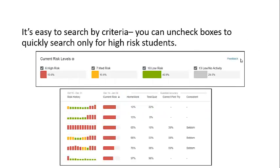It's easy to search by criteria. You can uncheck boxes to quickly search only for high-risk students.